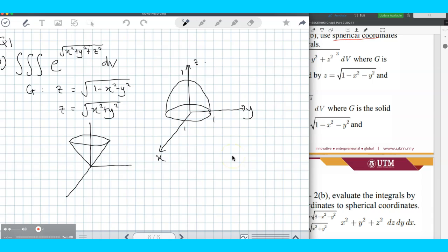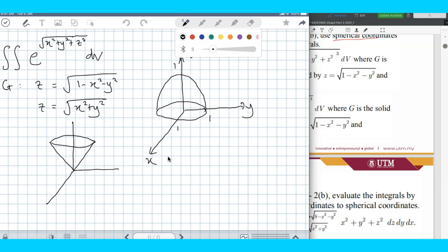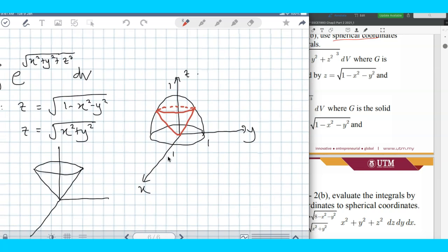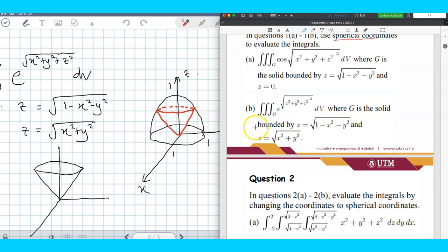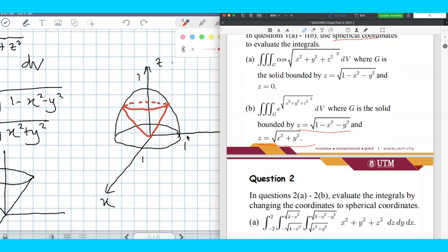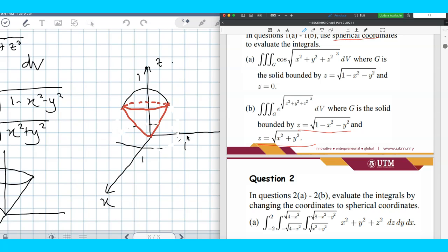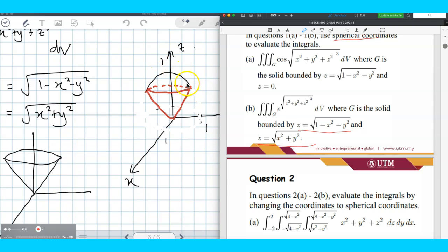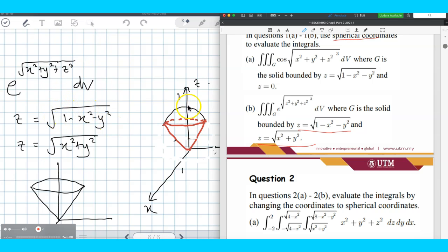Both surfaces are open — an open cone and an open hemisphere. To make sure that you have a solid, you have to close them, which means you have to combine the hemisphere and the cone together to get this particular shape. So the solid is bounded by the hemisphere and the cone, meaning we erase the other surface and keep the combination of the cone and the hemisphere. The hemisphere radius should be 1.